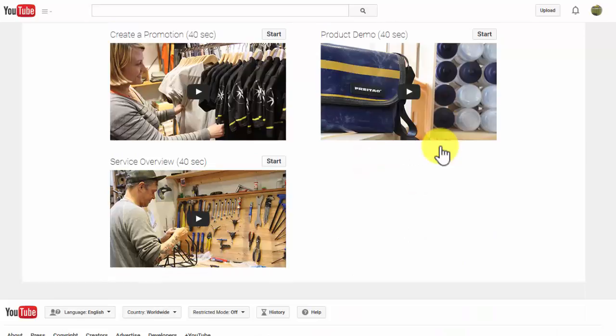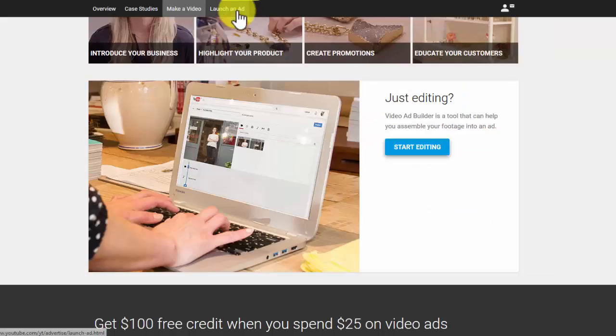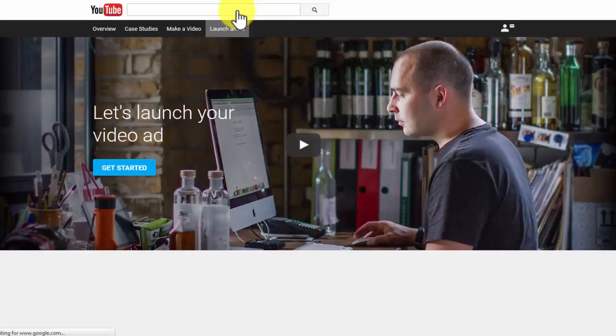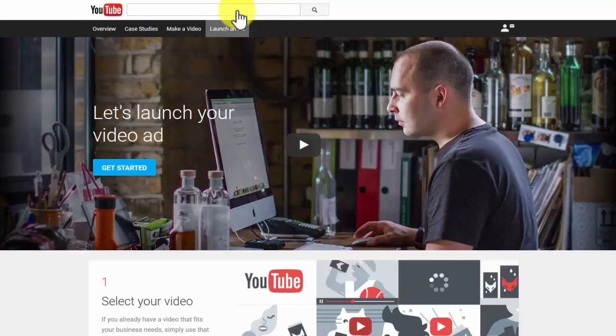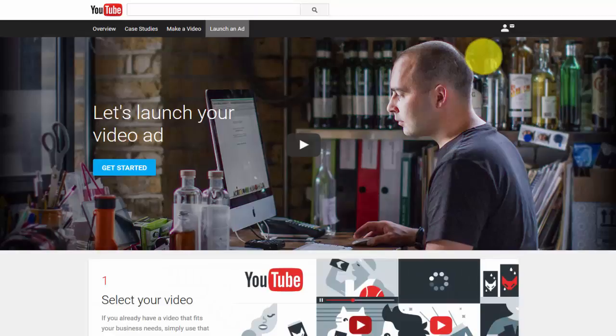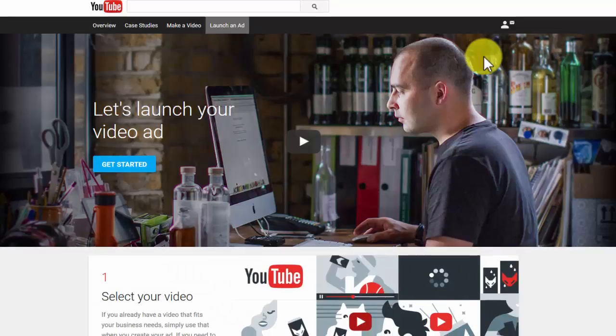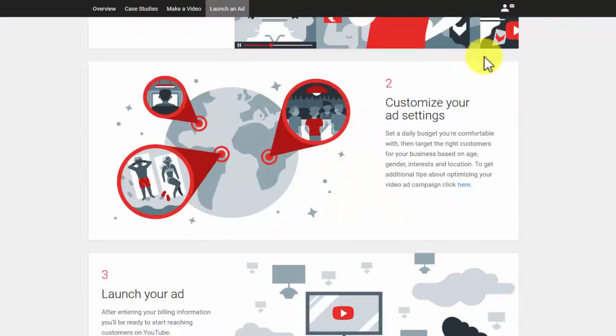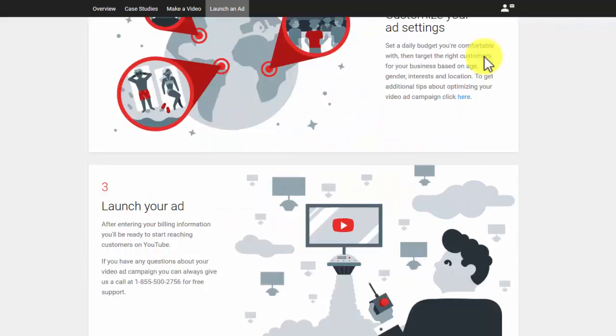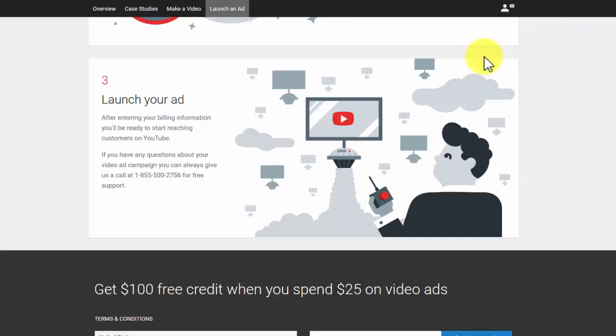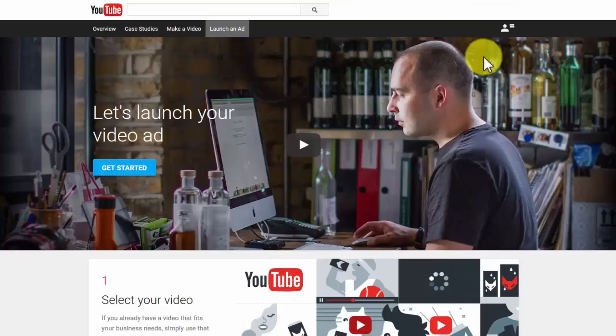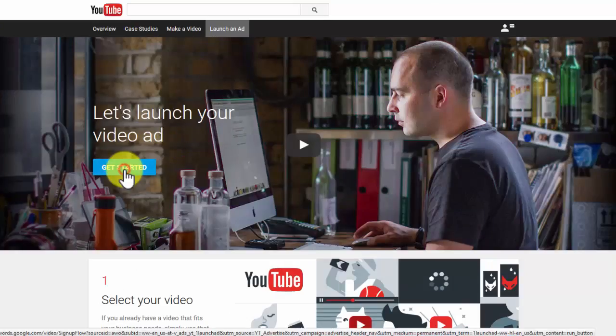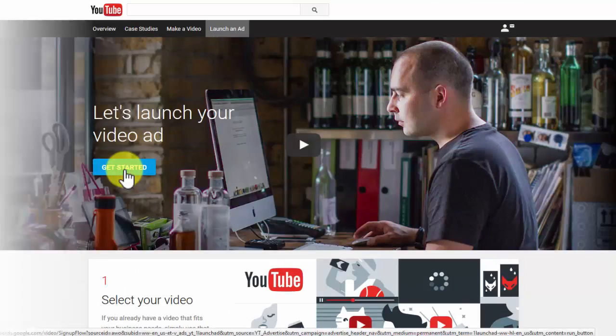Launch an ad. There are three basic steps for setting up your video ad: Step one, select your video. Step two, customize your ad settings. And step three, launch your ad. Now it's time to create your video ad, so click on get started.